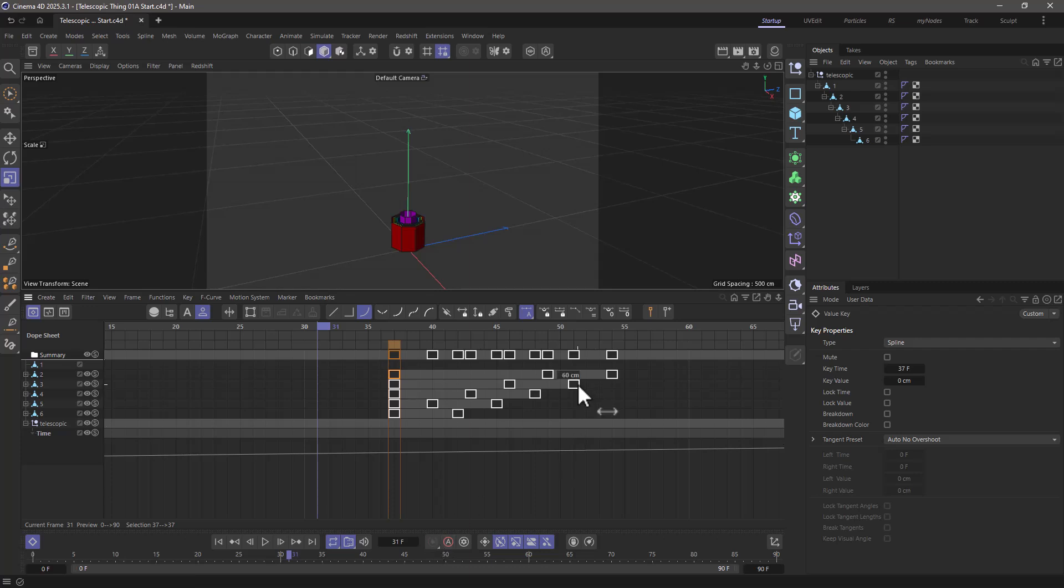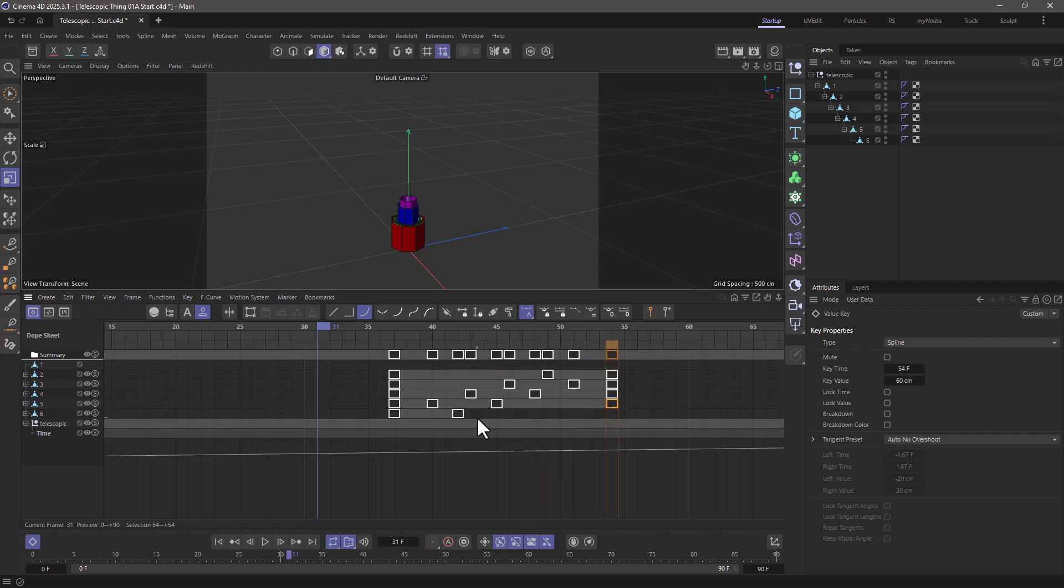But for now, let's do it this way. So control, drag, drag, drag, and drag. So now you can see that we have a keyframe here and a keyframe here, and the staggering happens in between.